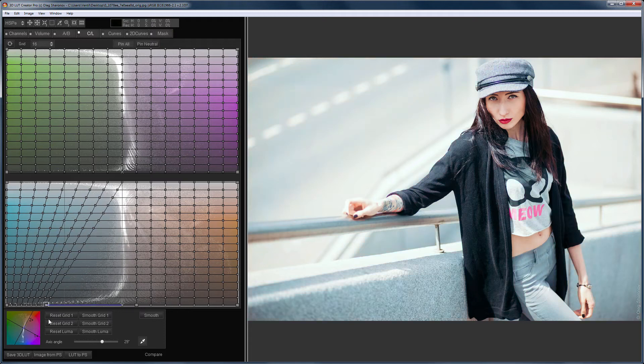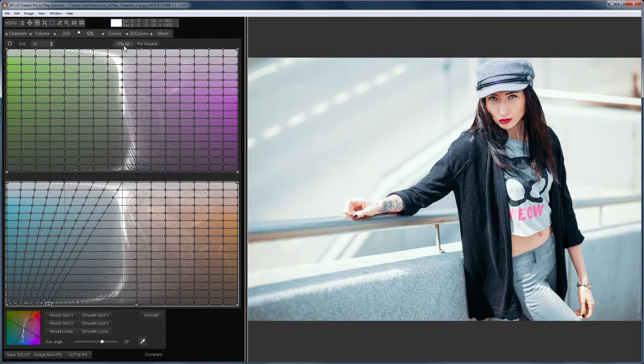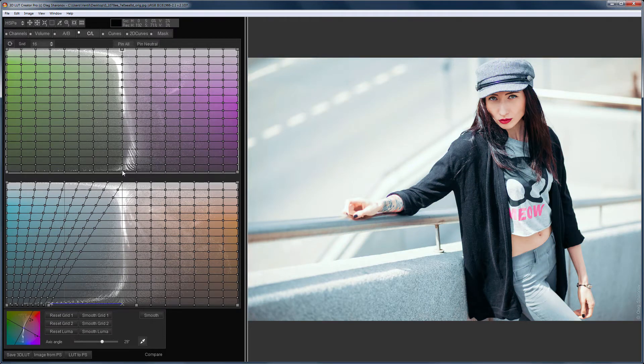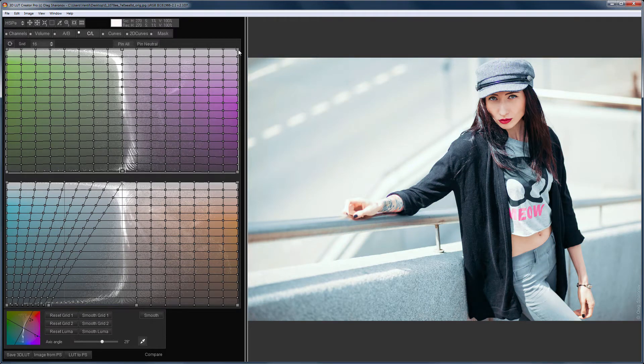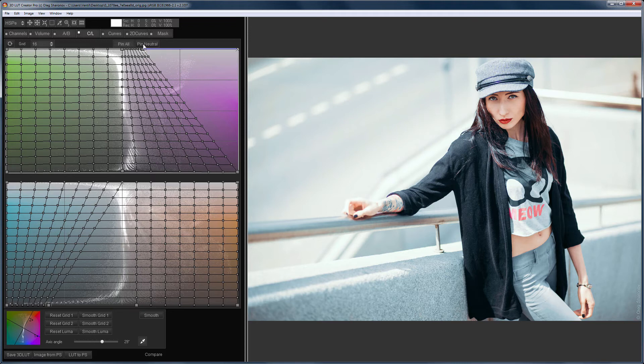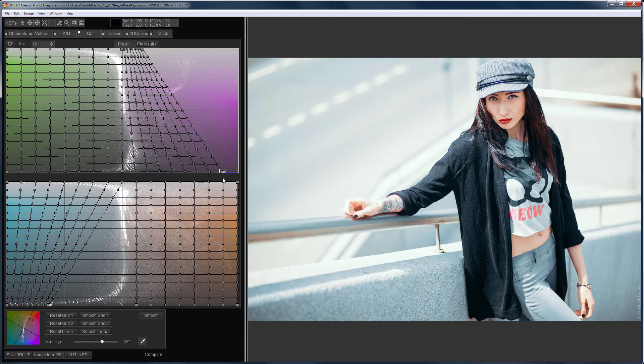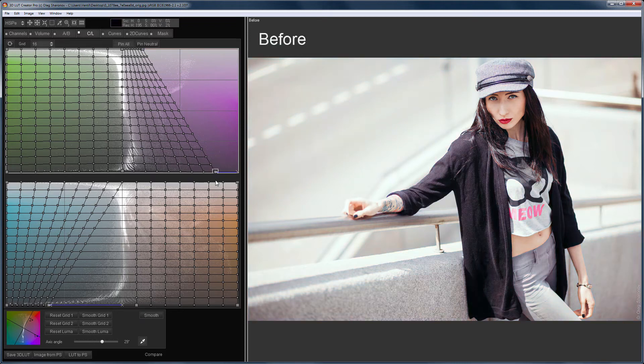Hello, in this video I will continue to amaze you with examples of working with one of the most powerful color correction tools in the 3D LUT Creator, CL Color Grids.